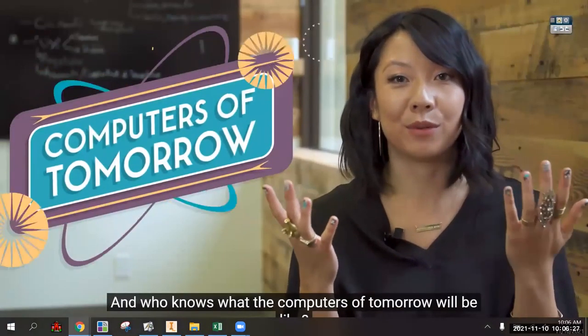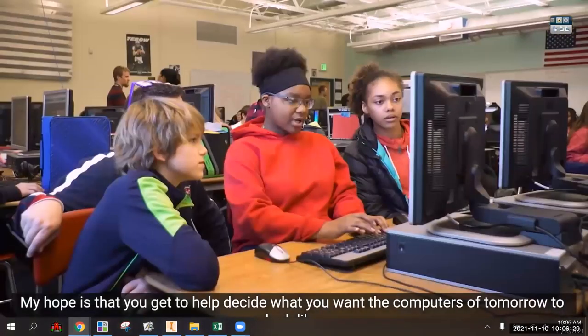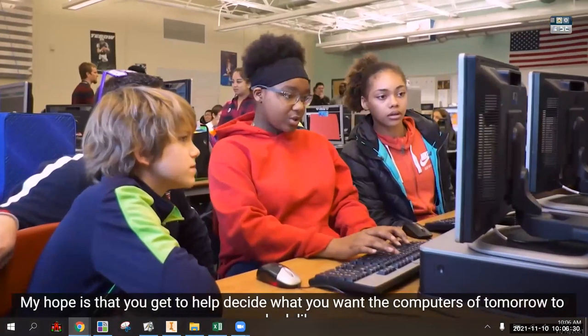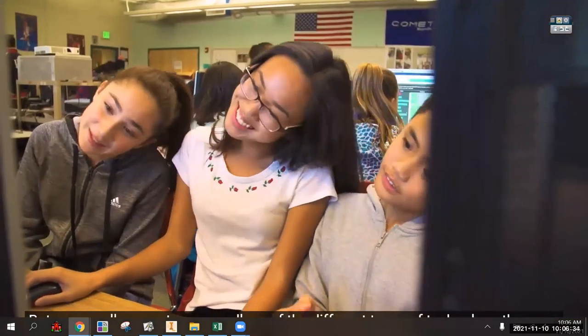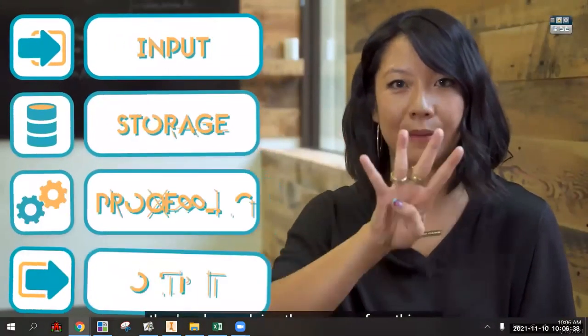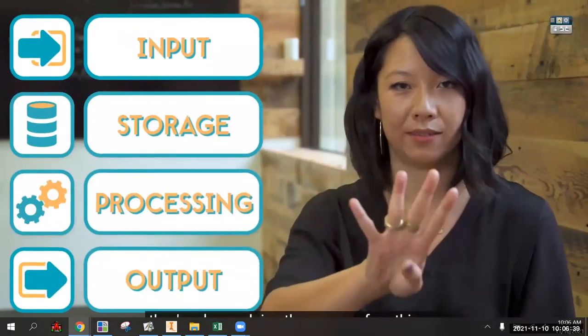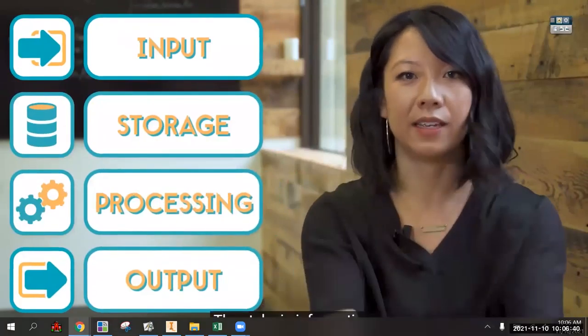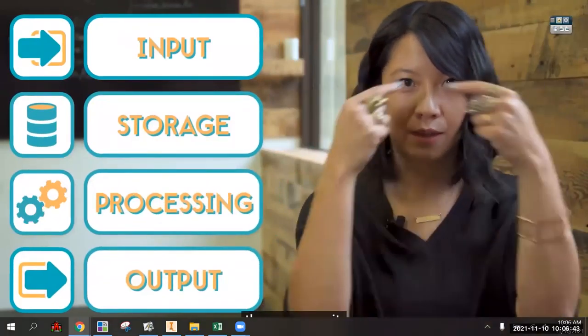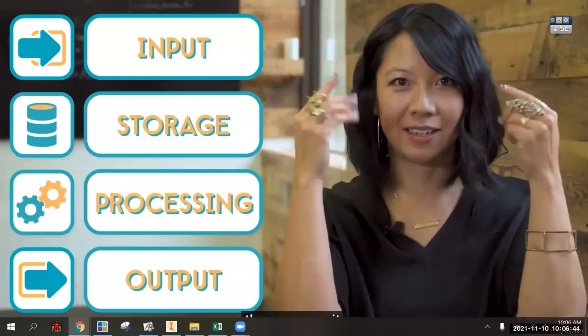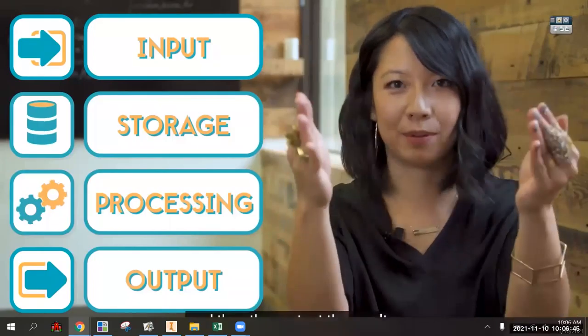The computers we use today look really different from the earliest thinking machines, and who knows what computers of tomorrow will look like. Hopefully you get to help decide. But across all computers, regardless of the technology used, they're always doing the same four things: take in information, store it as data, process it, then output the results.